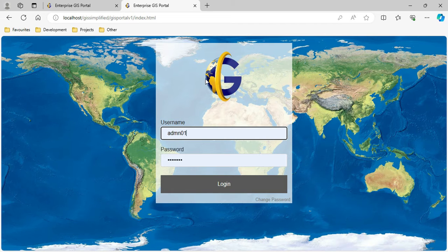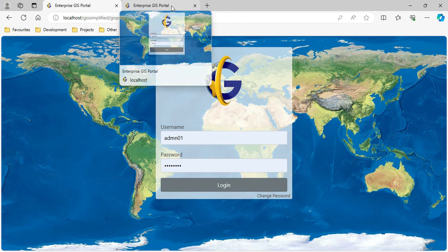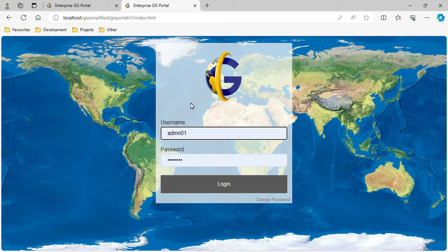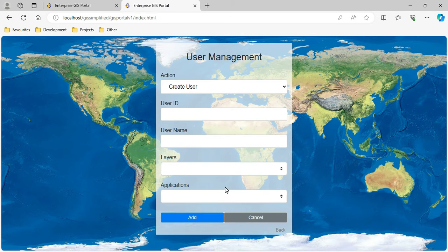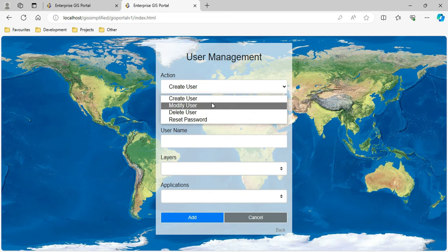On the screen you can see the login page for the Enterprise GIS Portal. Let me first log in with admin credentials in the old Enterprise GIS Portal. When I click login, it opens up a user management interface where I can create a new user, modify, delete, and reset the password for any user.